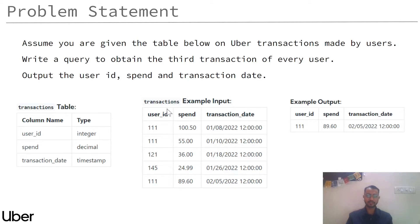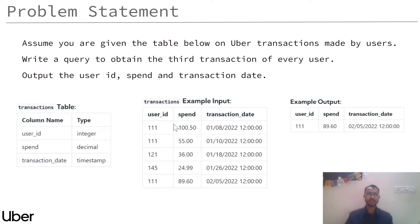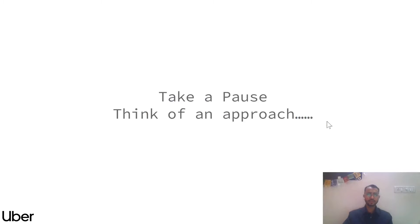We have three columns: one is user_id, then we have spend, and then we have the transaction date. The final output that we want to get is the third transaction. To explain with respect to the example input: for user_id 111, this is his first transaction, the second, then the third — so our output has his third transaction.